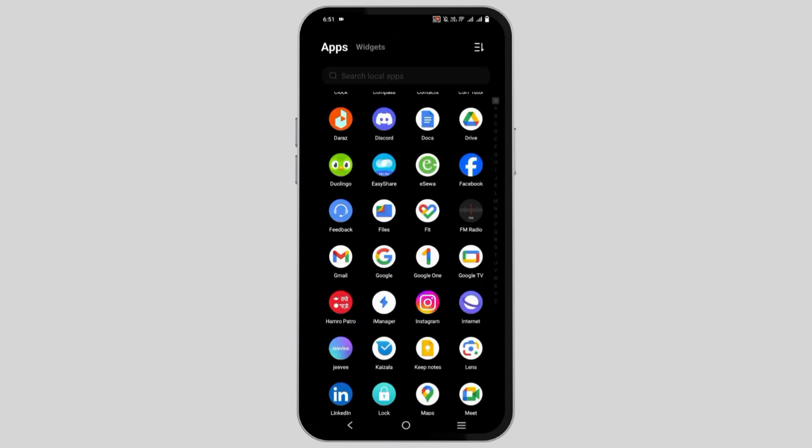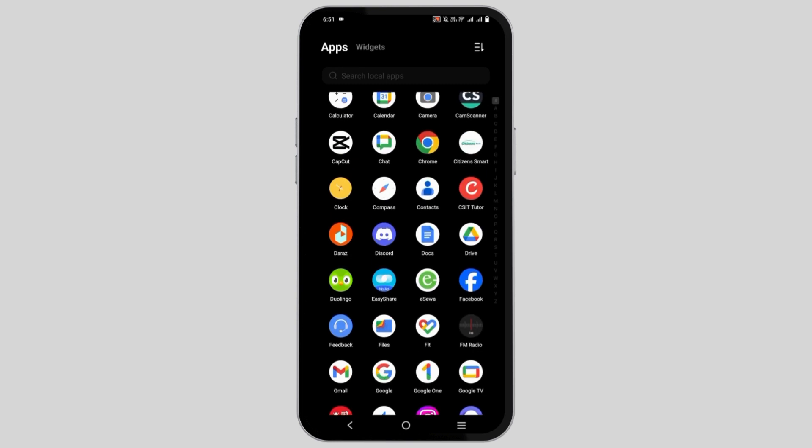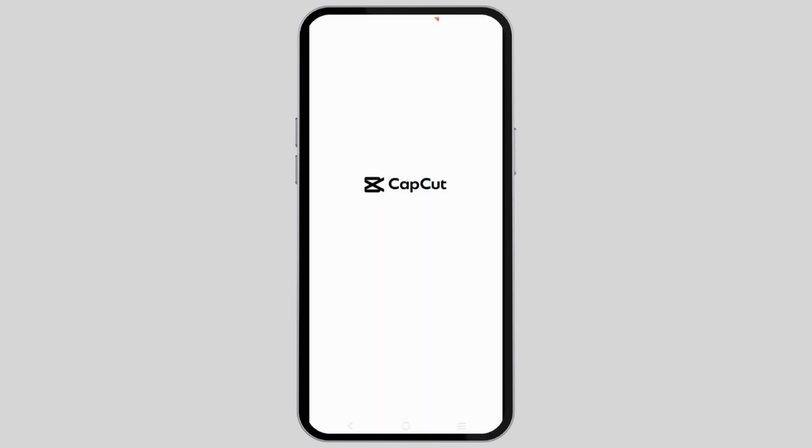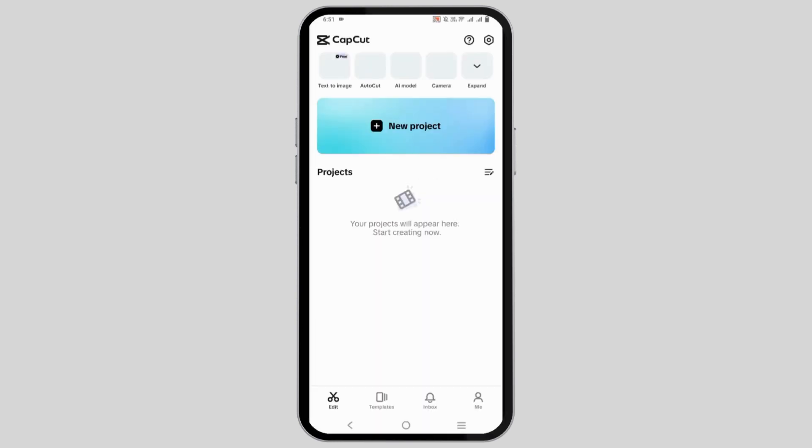Now for the next step, go to the CapCut application. Once it is opened, you have to click on the setting icon on the top right corner.